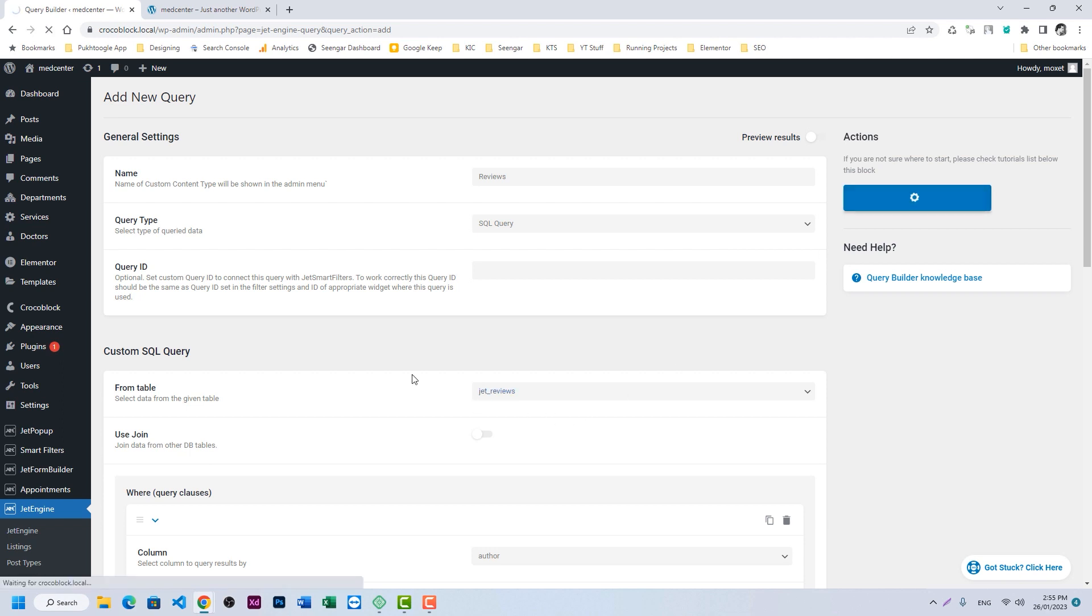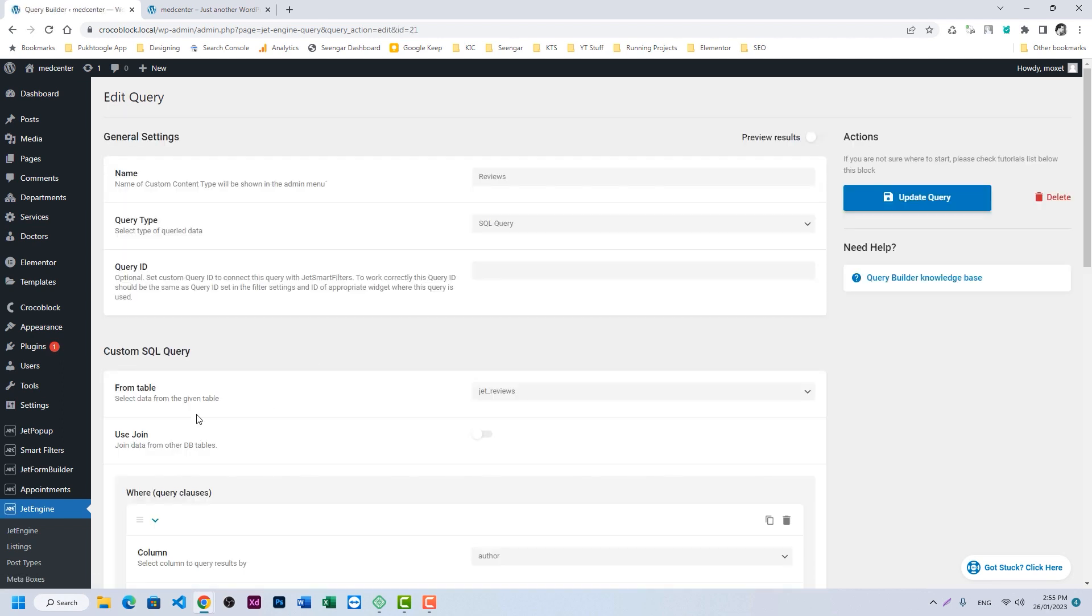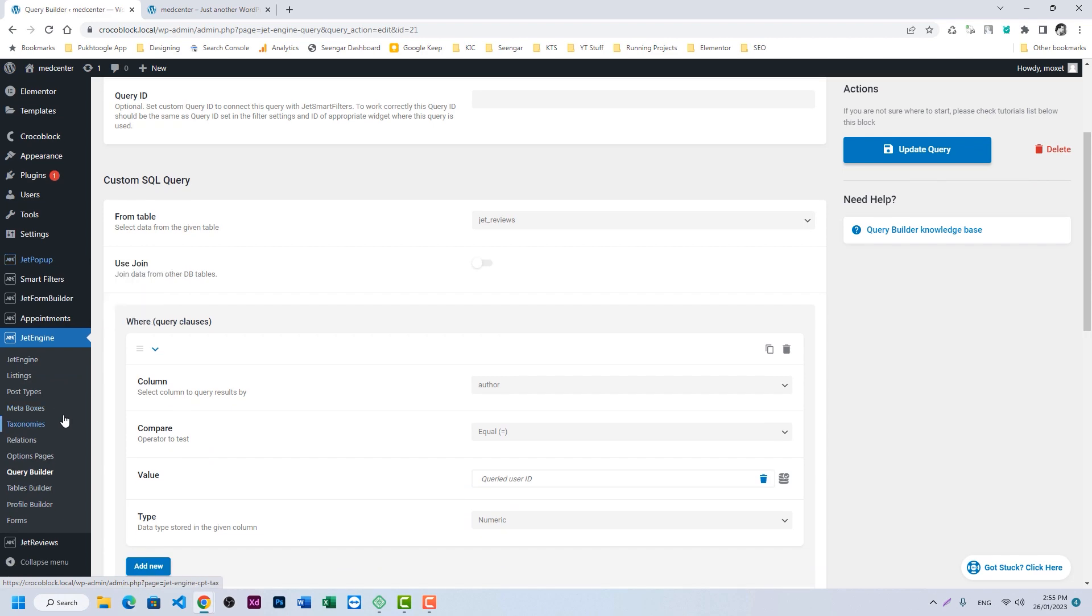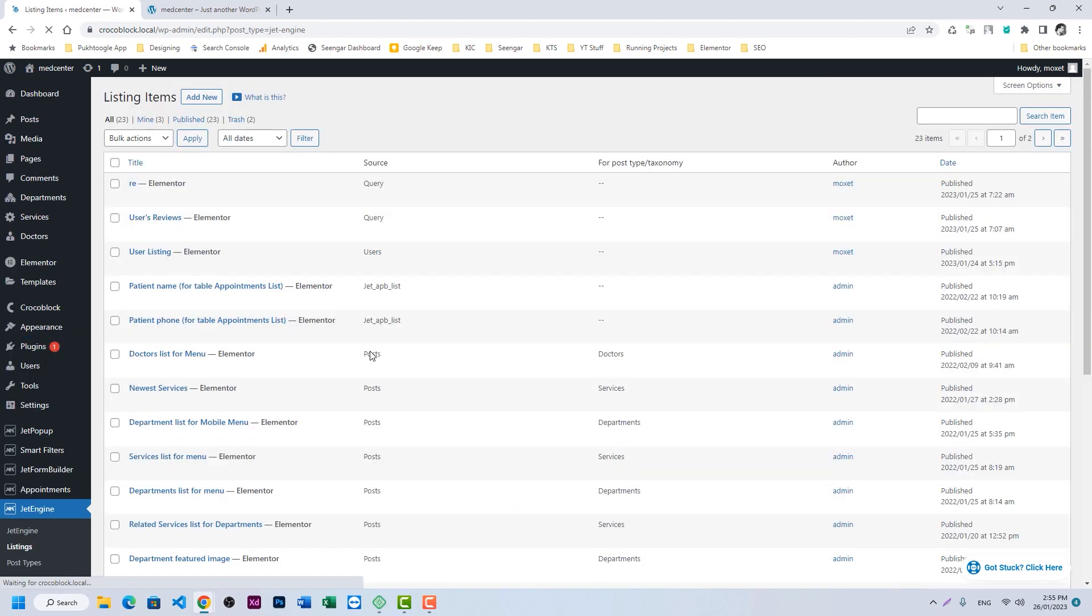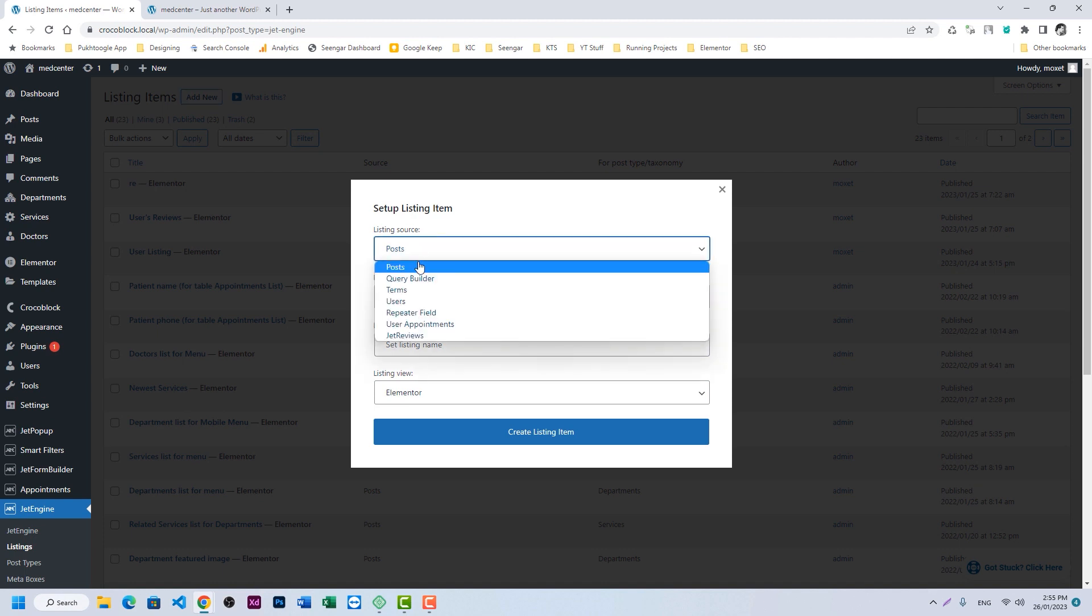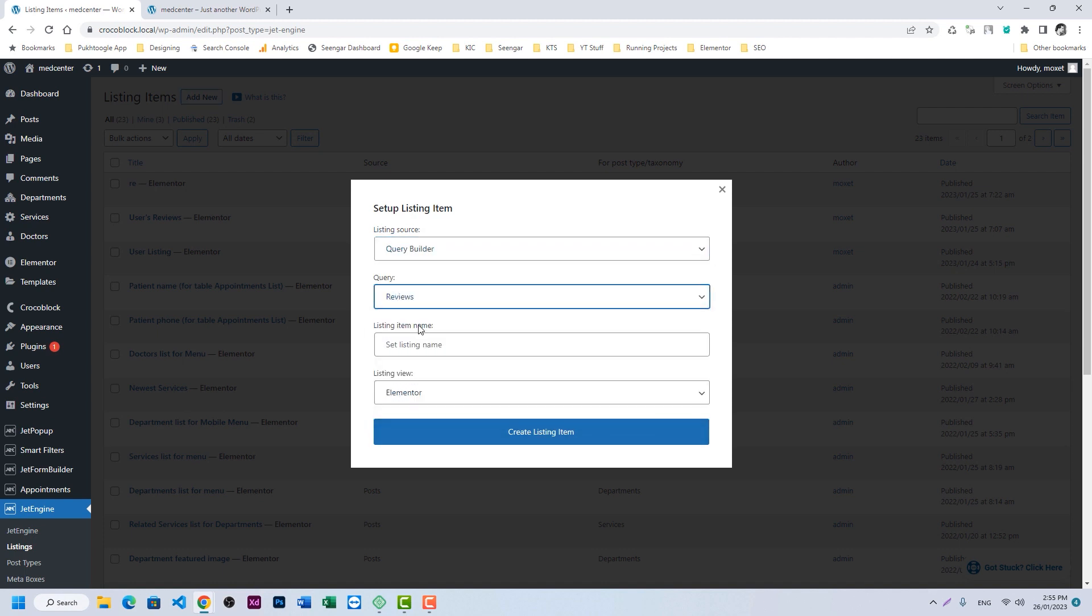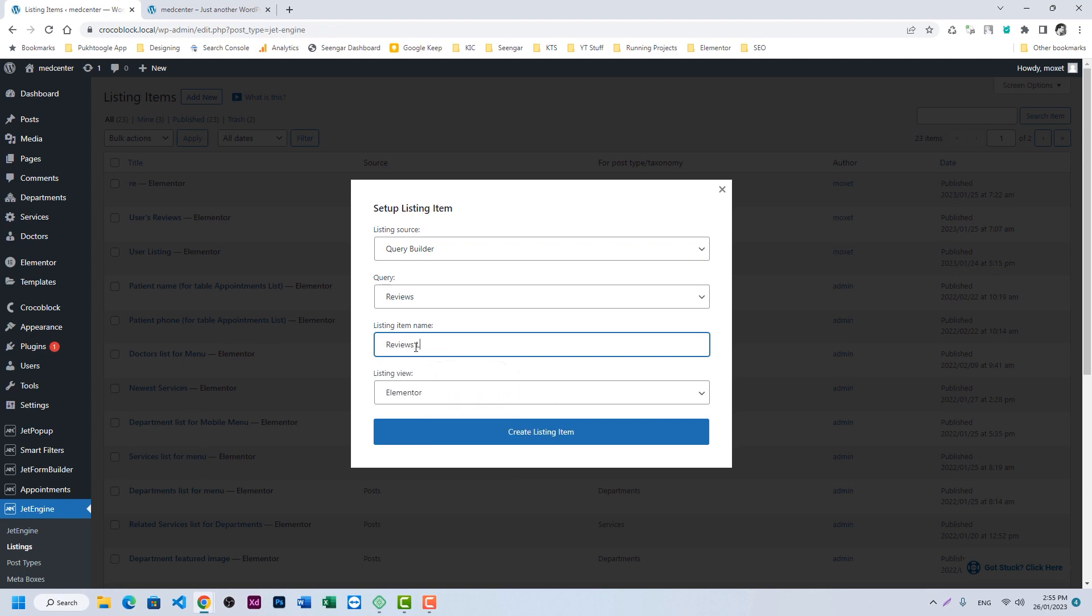Now the next step is to create a listing. We will go to listings, add new. Here we will choose query builder and let's choose our query. We'll name it reviews listing.